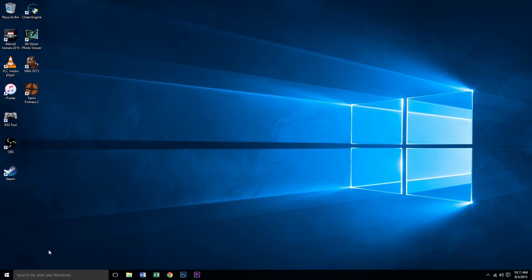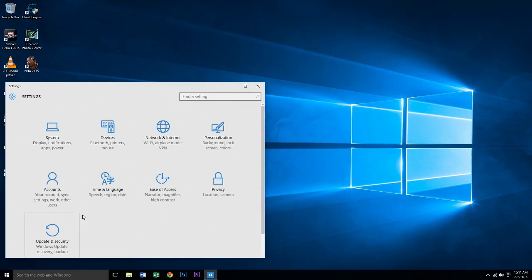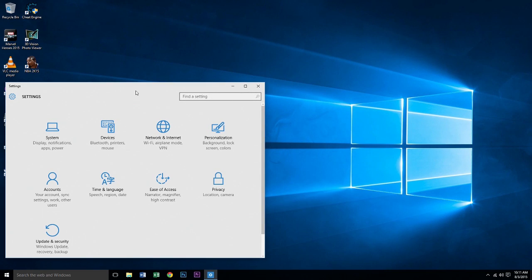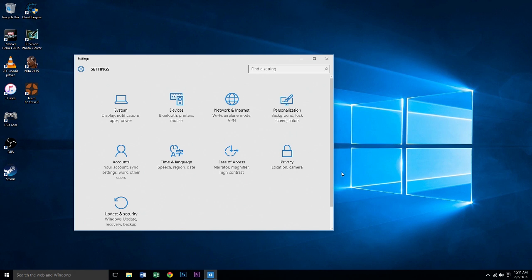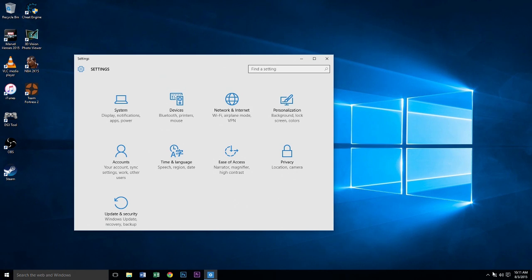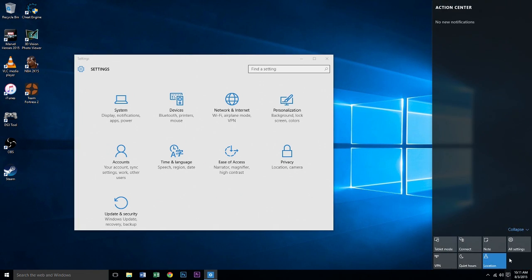Let's get started. First, go to Start and then Settings. You can get to Settings two different ways: from Start then Settings, or from the notification icon where you click All Settings, and it will take you there.